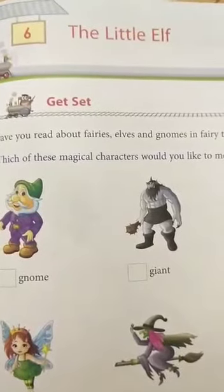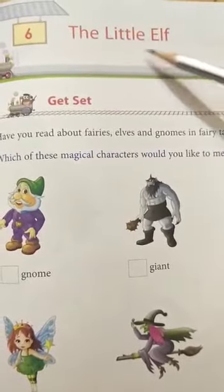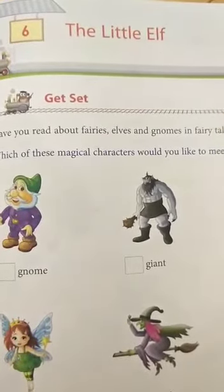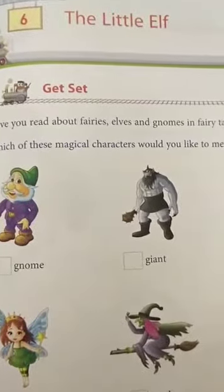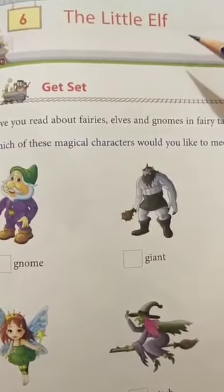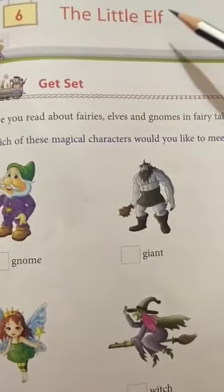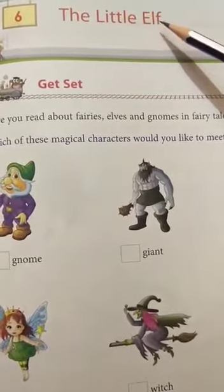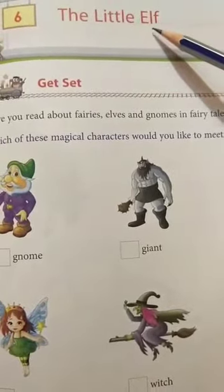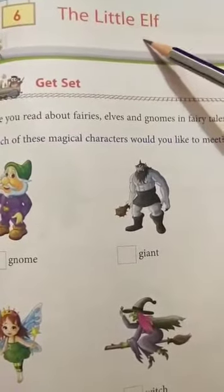Greetings everyone. In today's video we shall be discussing chapter number 6, The Little Elf, of our Prime English book. The meaning of the word elf is small creatures with magical powers — yane ki elf chote chote hoti hai jin mein jadui shaktiya hoti hai. The little elf means chote boney.